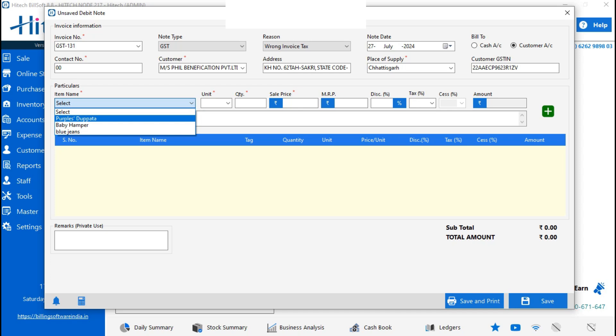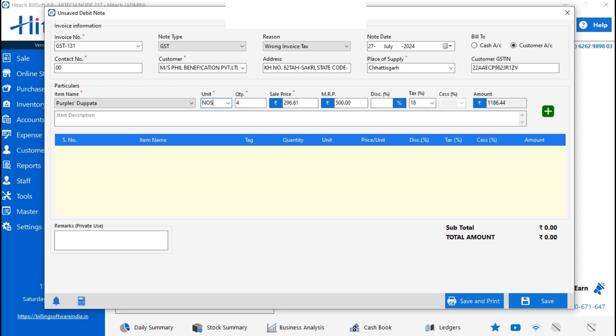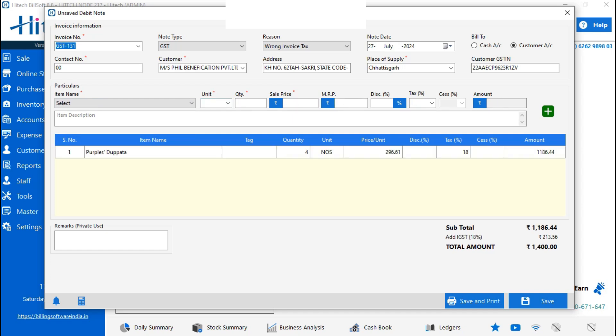Then you can select the unit here also, and quantity, and all the details will come. Just save it. Remarks you can add for private use, reminder, and calculator.